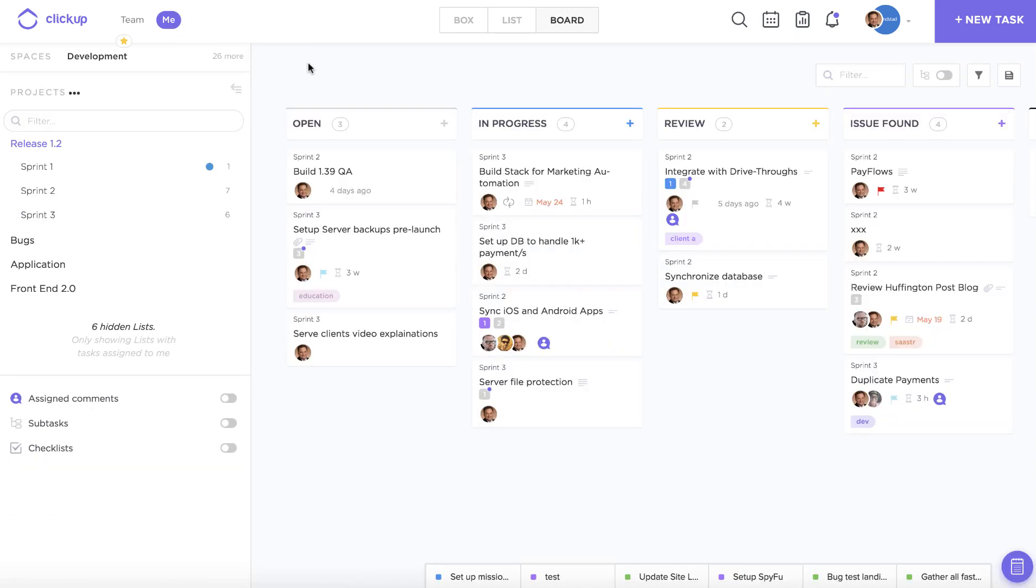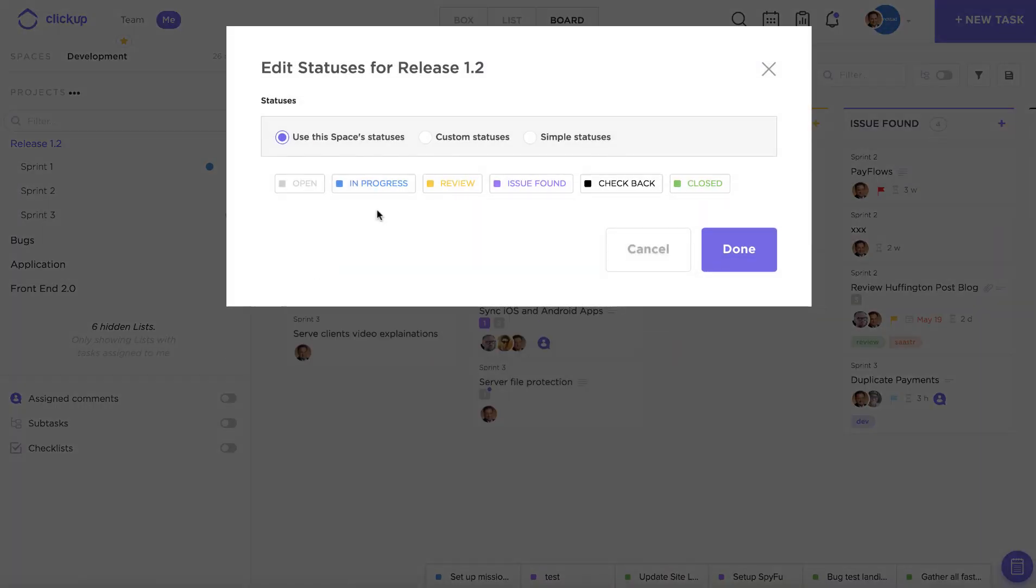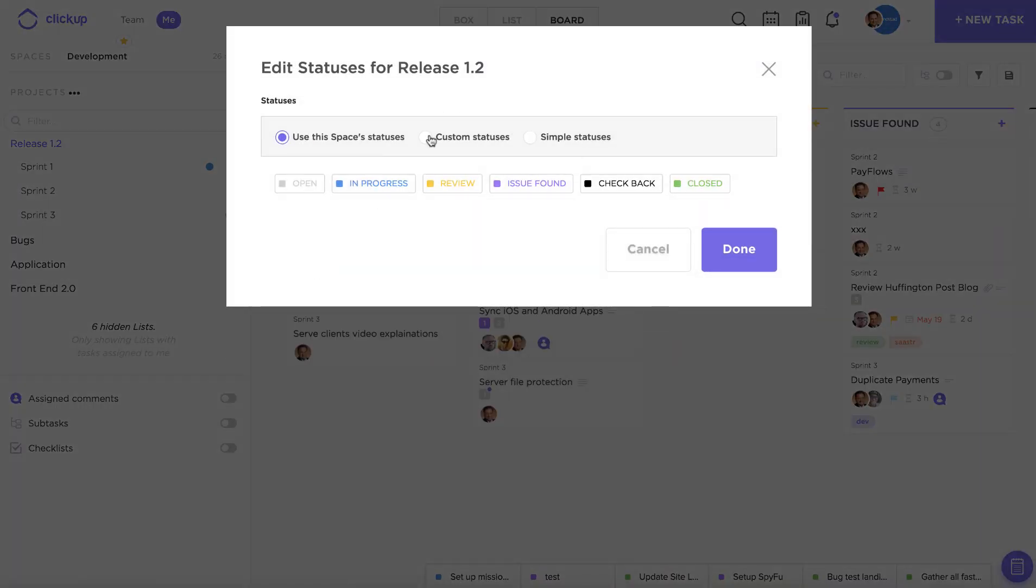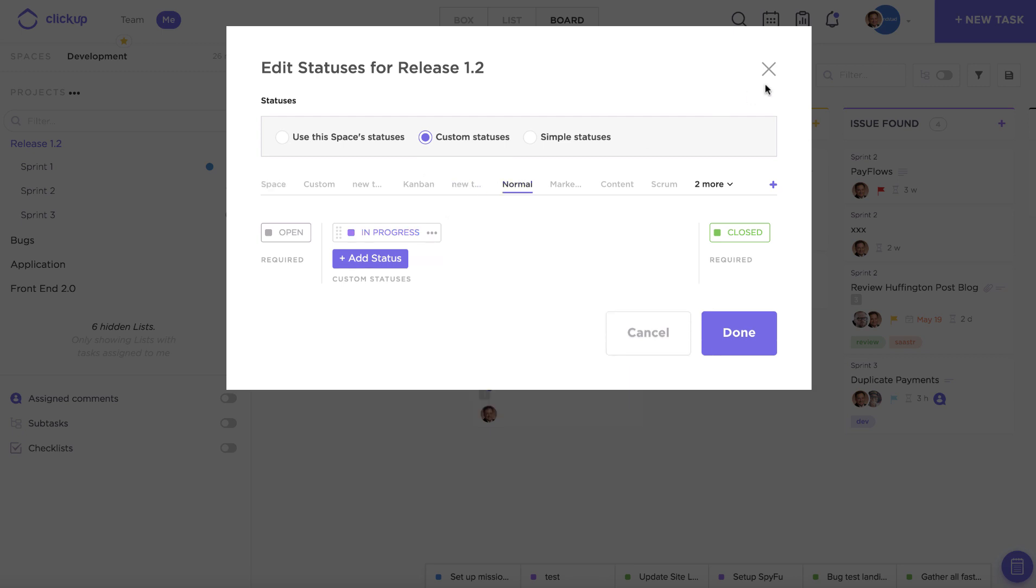You can also enable custom statuses at the project level just by clicking on the project that you're interested in and going to edit project statuses. And from there I can do the same process as I would have in the space settings to add a status, edit, or select from the template options up here.